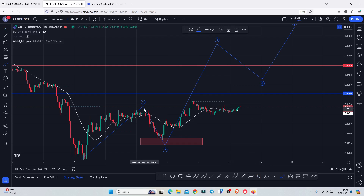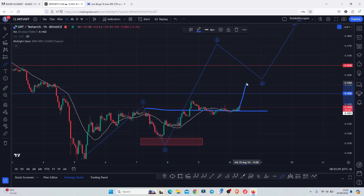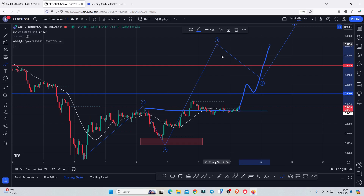For that to play out, we first need to see GRT continue to hold above the significant high made in additive count one, which lies above 0.1422. As long as GRT continues to hold above that level and also gives us a break above resistance at 0.1506 with a retest, we can continue expecting higher prices, with 0.176 as our next target area.